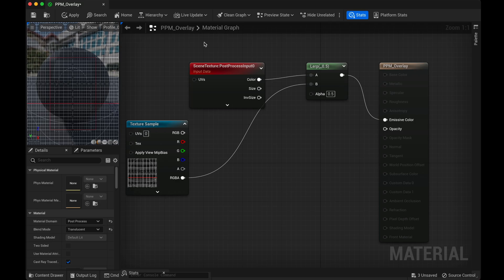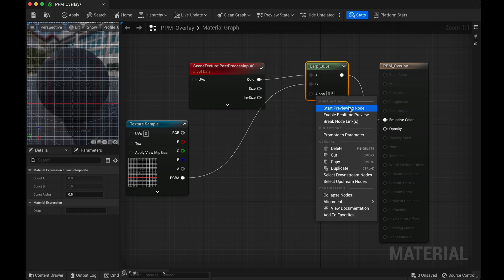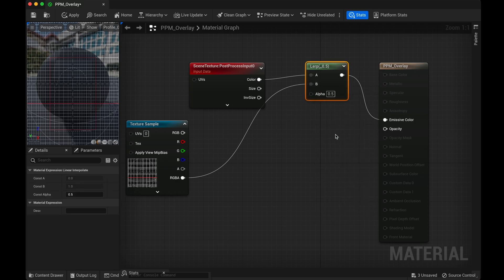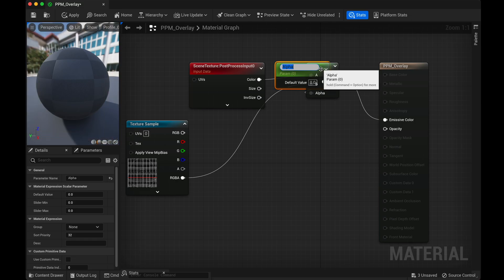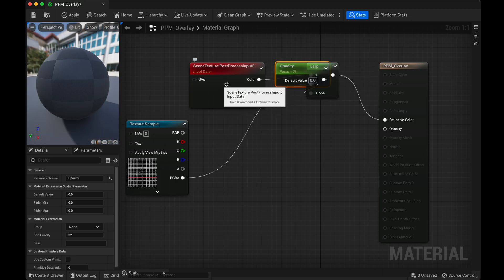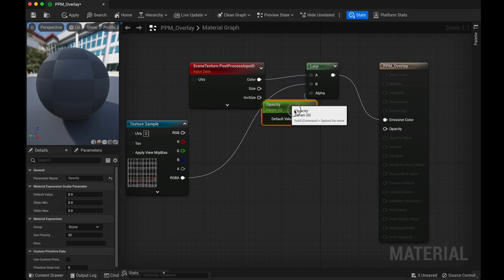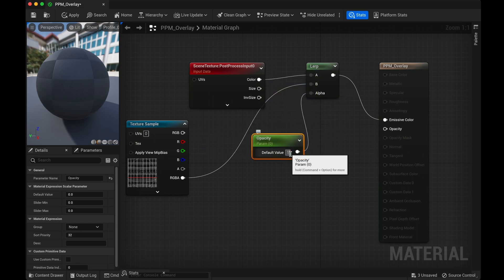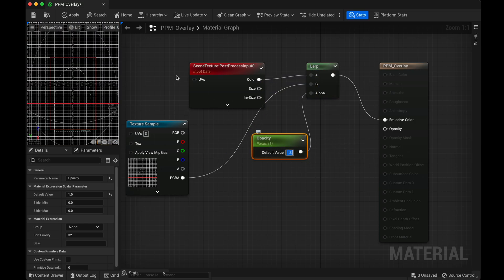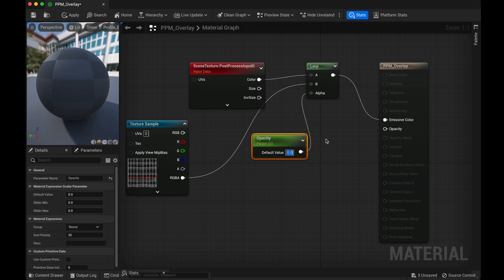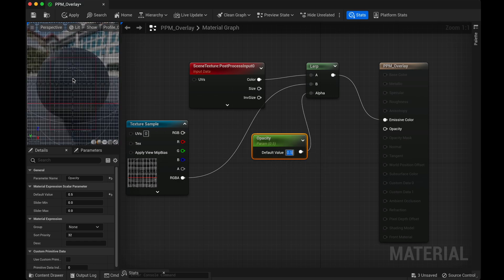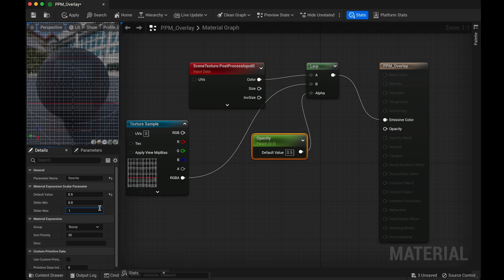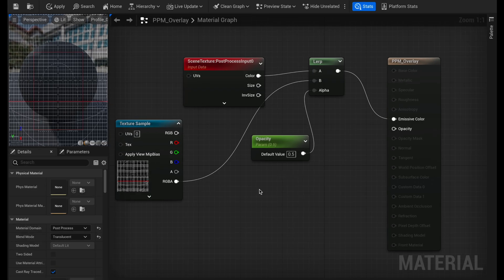Now you can see we have an overlay. And we're going to right-click on this and promote to parameter. And we'll call this opacity. And now if we did this correct, one should be fully opaque and zero should be invisible. And 0.5 is probably a good parameter here. So over here on the left, we can change this to be slider max one, slider min zero, and default value we'll put 0.5 for now.